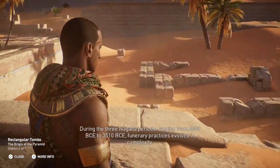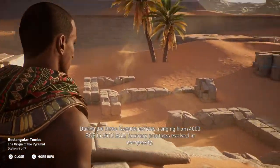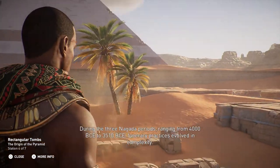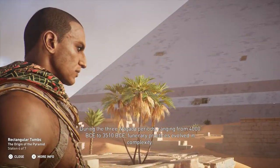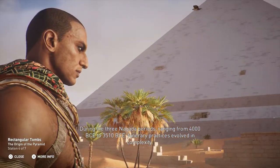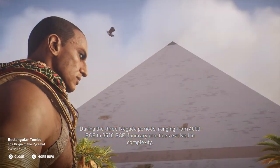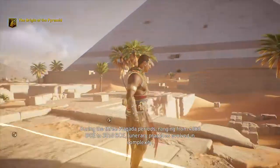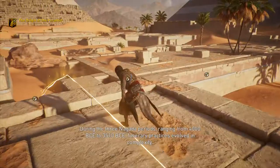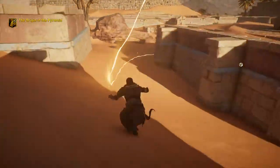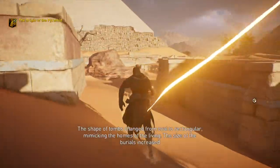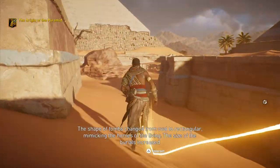During the three Nagata periods ranging from 4000 BCE to 3510 BCE, funerary practices evolved in complexity and the shape of tombs changed.